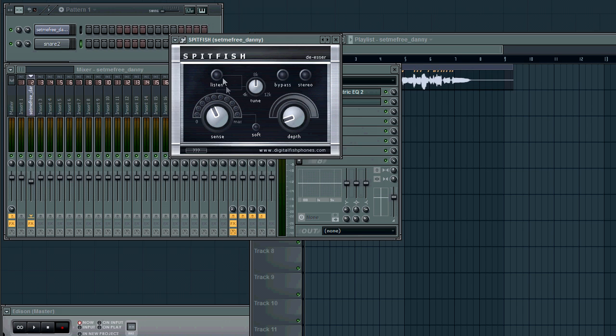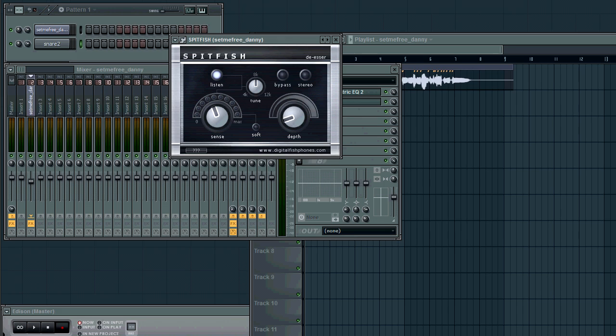Now, first thing you're gonna want to do is click this here listen button. And what this'll do is it'll let us hear only the S sounds and help us identify the frequency we want to get rid of. So, bring the sense up just to anywhere from like here and then go ahead and hit play and listen to your vocal track.